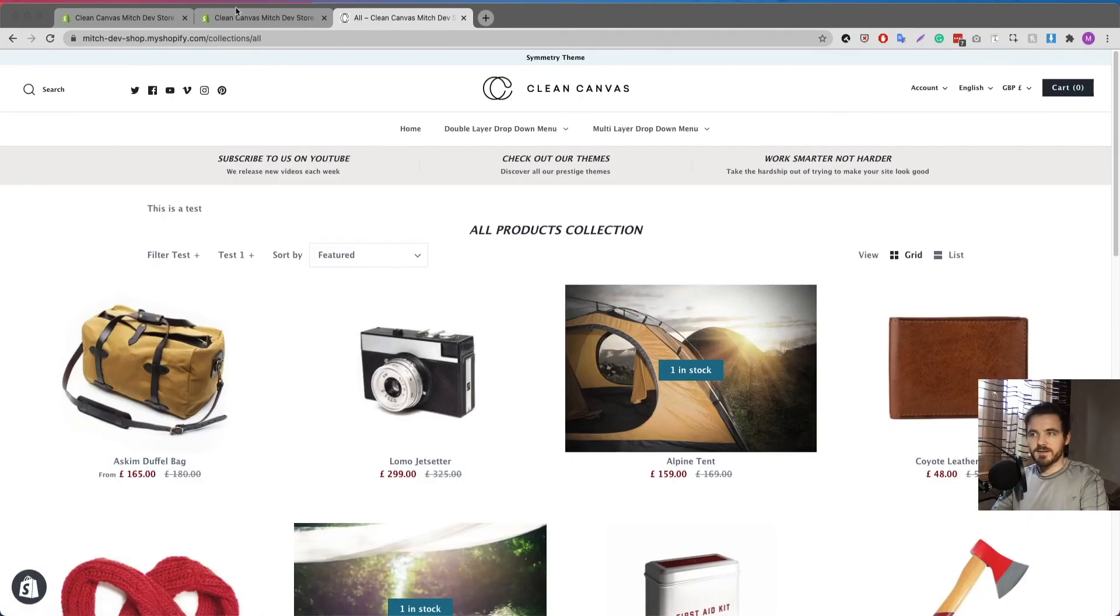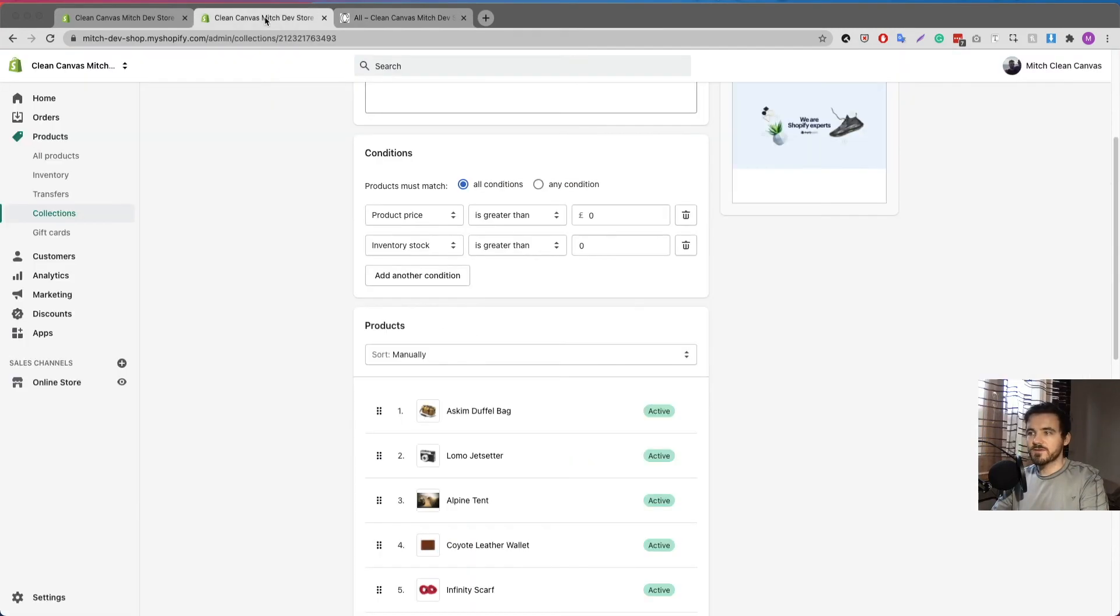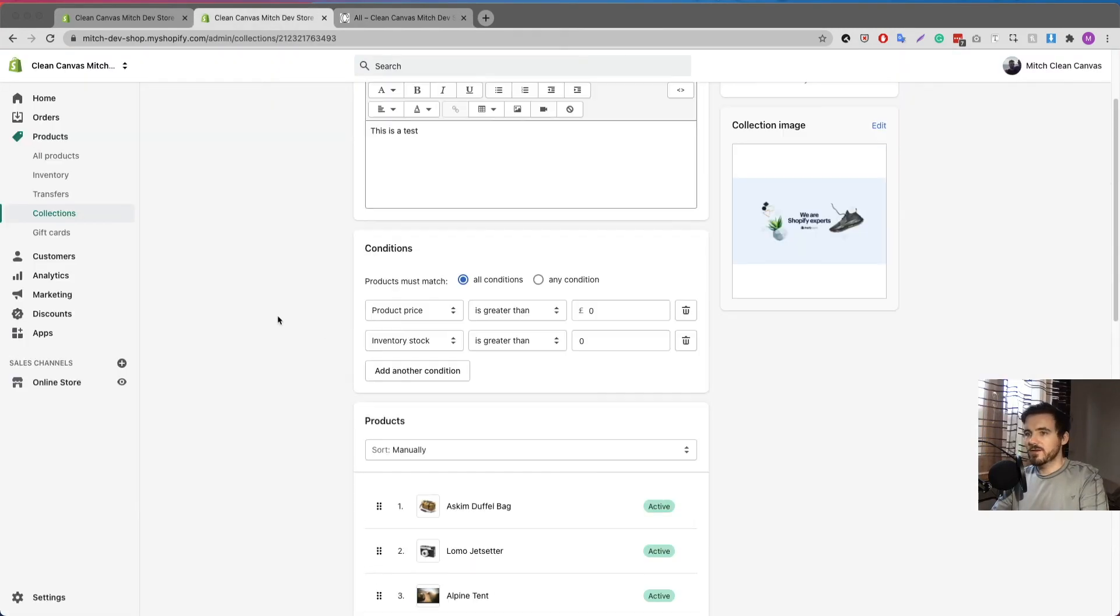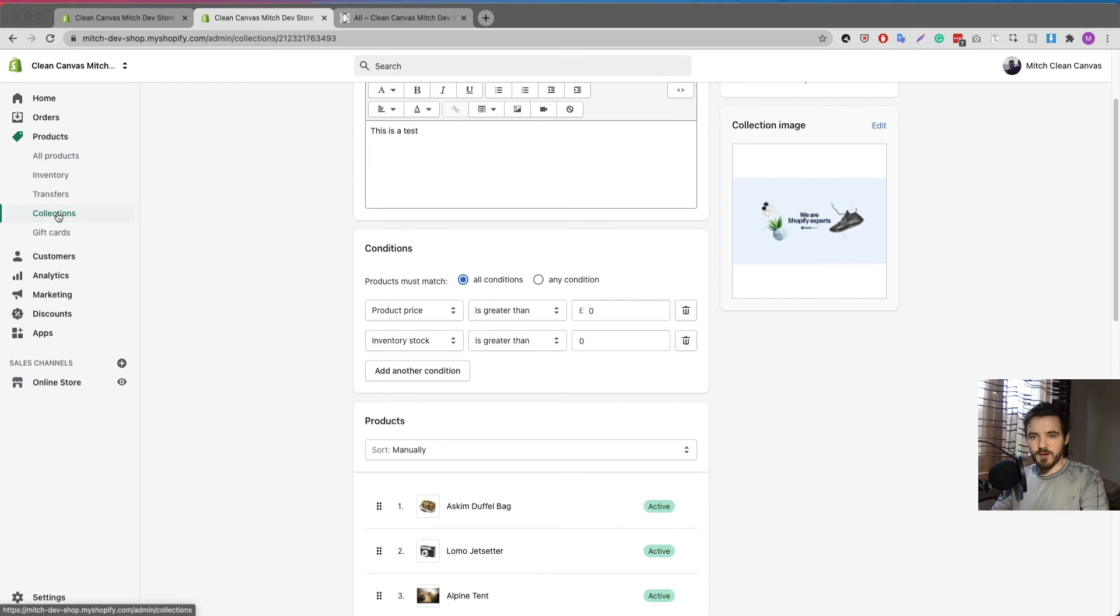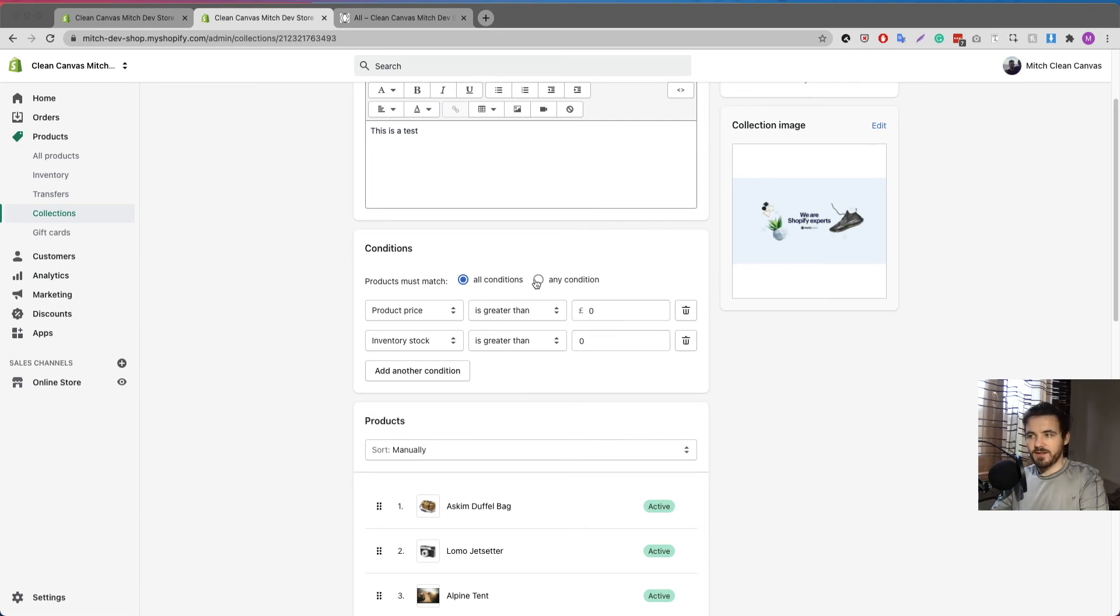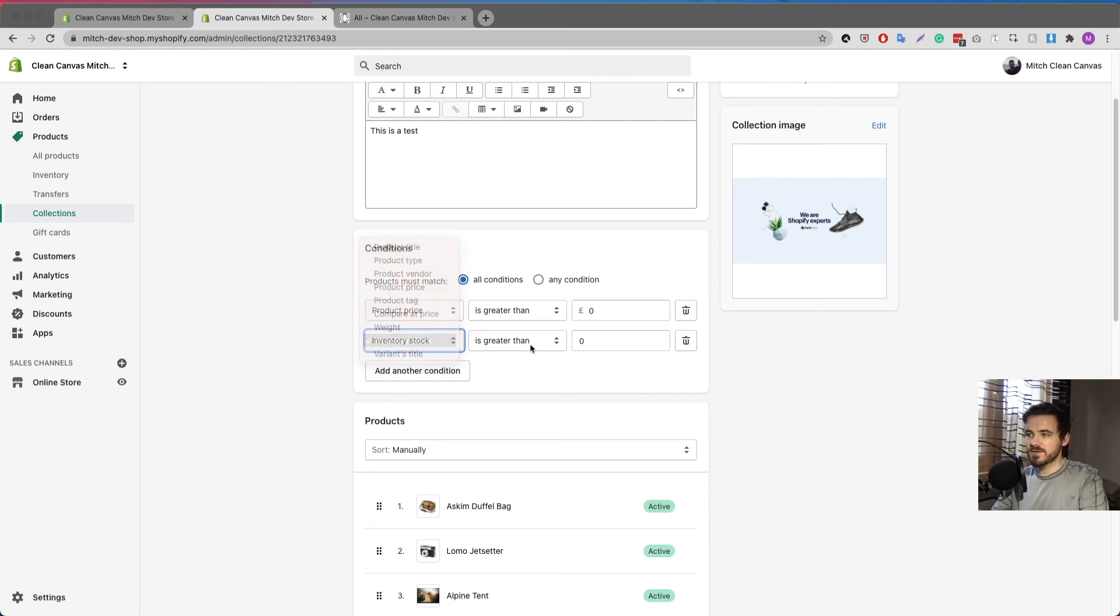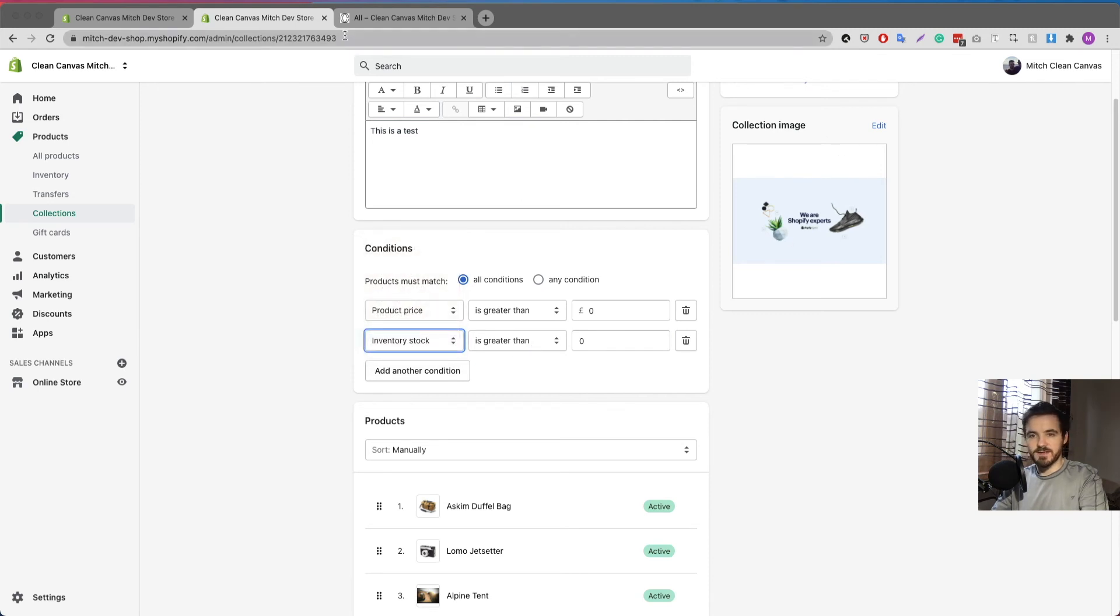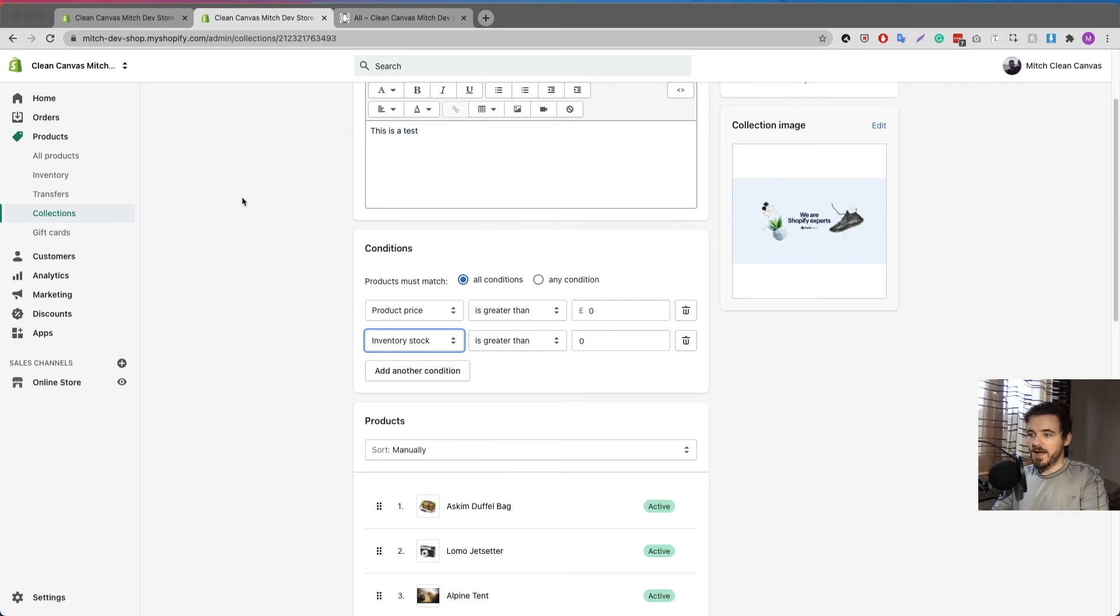So that's it guys. All you got to do is go into the collection that you want to hide products that are out of stock, add the condition here. If you already have a condition there, make sure it's set to all conditions because if you set to any condition then it has a bit of a conflict and won't work. So set to all conditions, inventory stock greater than zero, click save, check the collection, it should only be showing products that currently have inventory in stock.